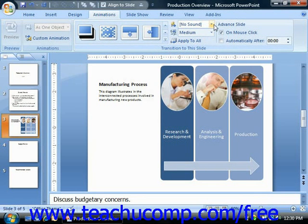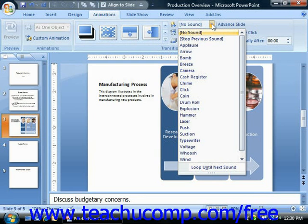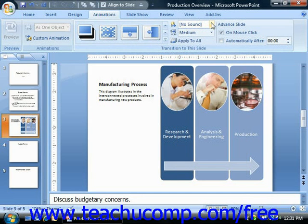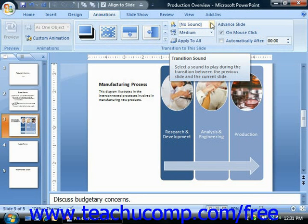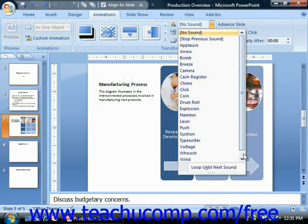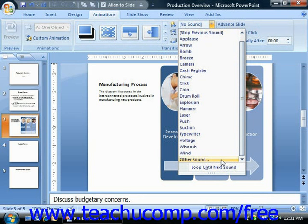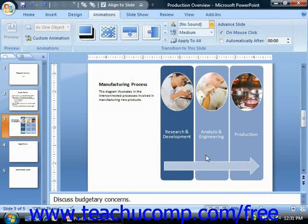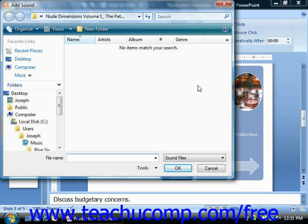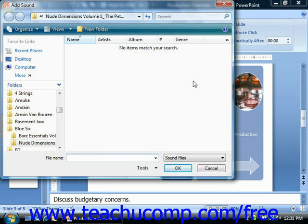If you have a sound that you would like to apply, you can use the Sound drop-down to choose a transition sound. If you have your own custom sound, you can choose the Other Sound choice from the Sound drop-down. That will bring up the Add Sound dialog box where you can navigate to the folder that contains the sound file you would like to use and then double-click to select it. It's important to note that the sound must be a WAV file type, so .wav would be the file type you're looking for.